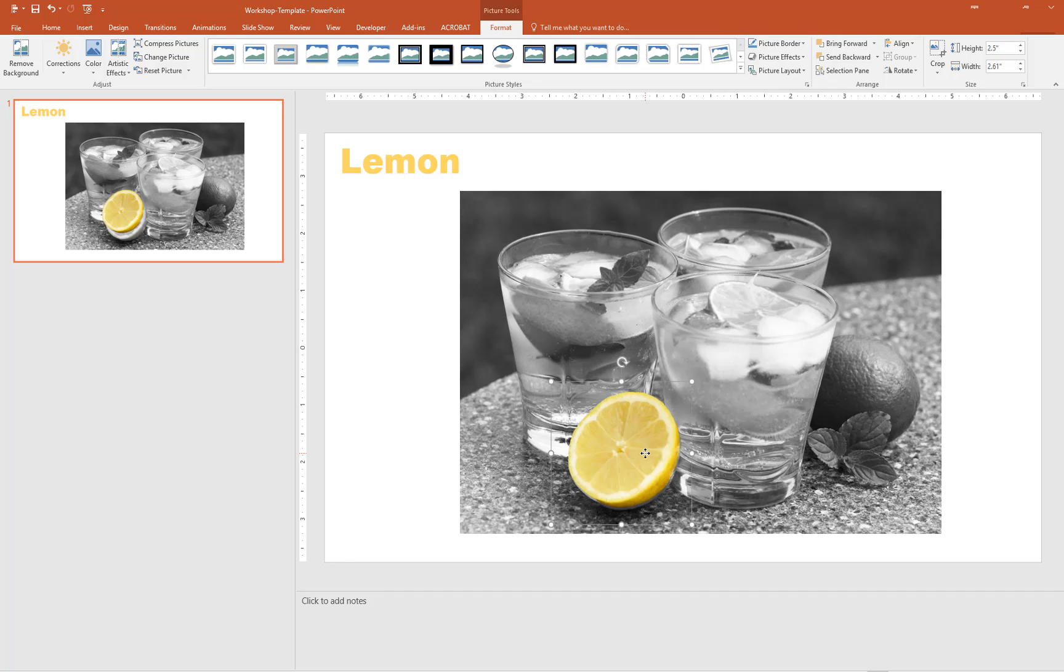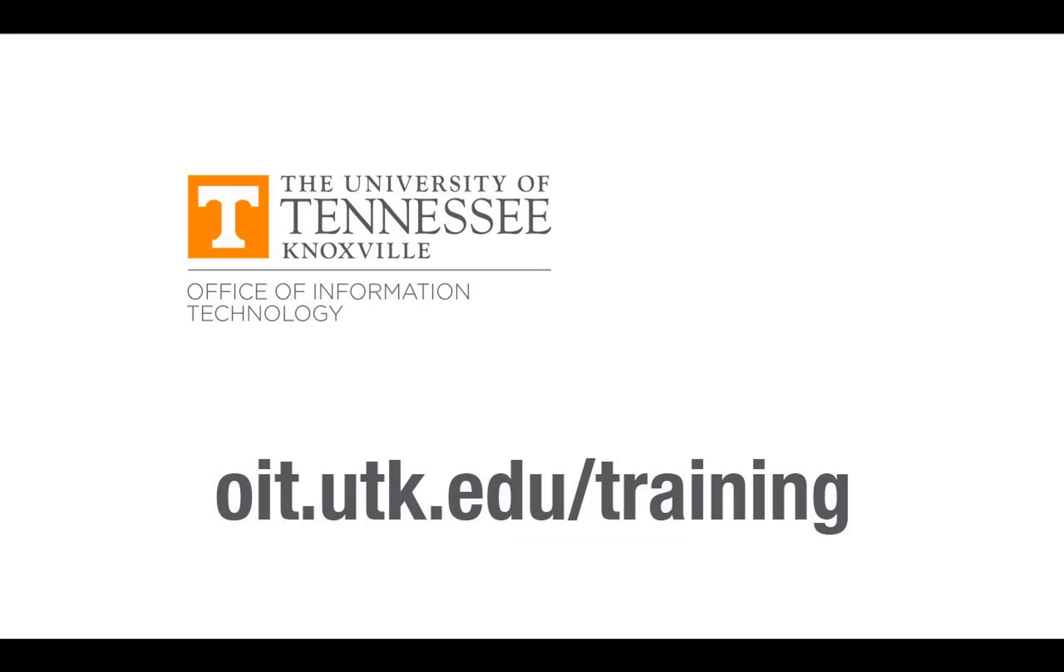There you go. A nice effect. To learn more, register for our Advanced PowerPoint Level 2 workshop at oit.utk.edu/training.